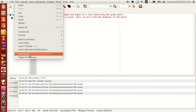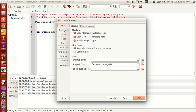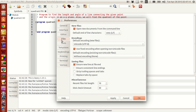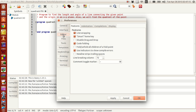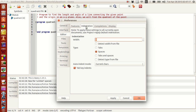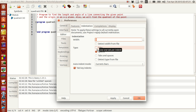First of all, go to the preferences option. Fortran is a little picky with indentations using tabs. So go to the editor and then the indentations, set your tabs to be 4 and make sure the tabs are actually filled with spaces. Click apply.